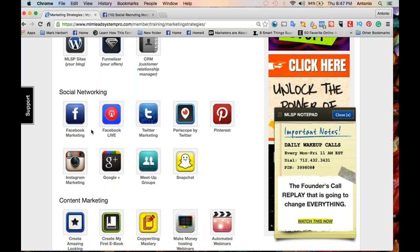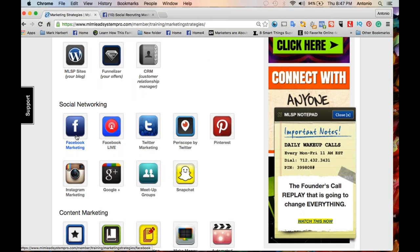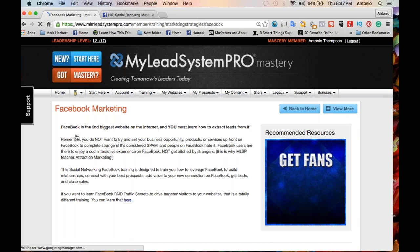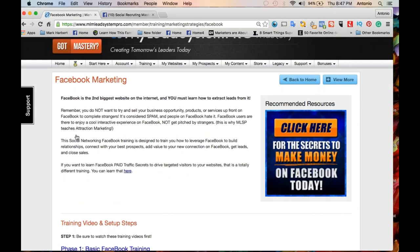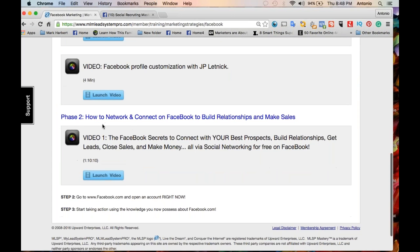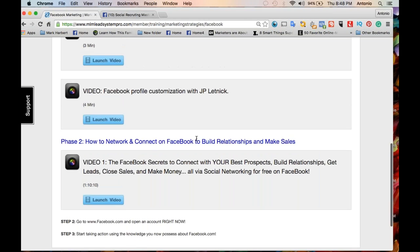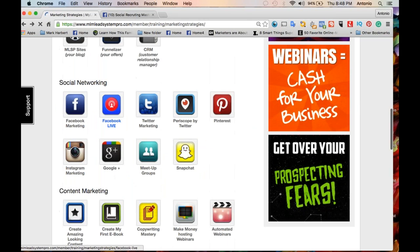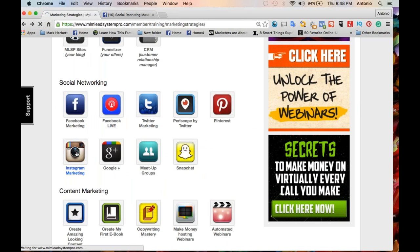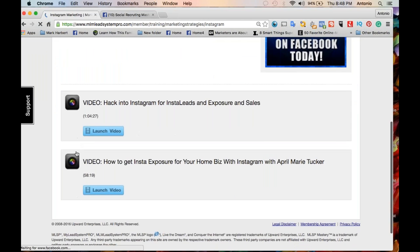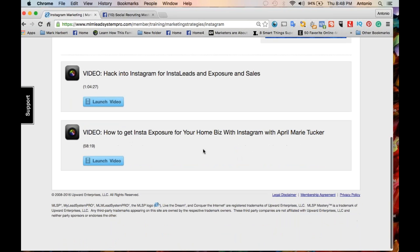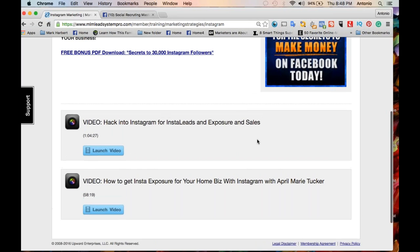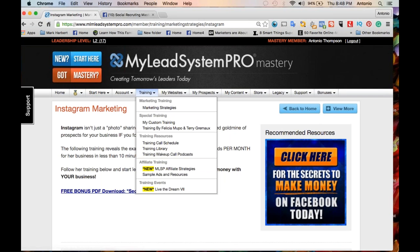Let's open up the Facebook Marketing training — Facebook is the second biggest website on the internet and you must learn how to extract leads from it. Phase 1 is basic Facebook training, Phase 2 is about an hour and 10 minutes: how to network and connect on Facebook for new relationships to make sales, Facebook's secrets to connect with your best prospects, build relationships, get leads, post sales, and make money. Looking at Instagram marketing: two videos, an hour and four minutes — hacking Instagram for instant leads, exposure, and sales. How to get instant exposure for your whole business with Instagram.